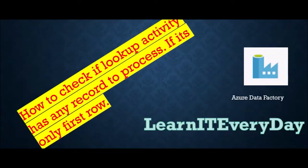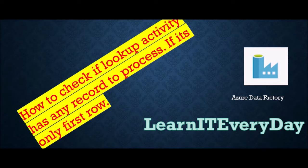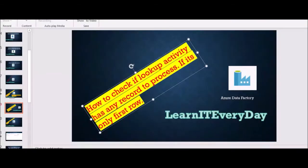Hello guys, welcome to our channel. Once again, today we will learn how to check if the lookup activity has any item or not. When we use first row only feature of lookup, we do not get the count property to check the row counts. There is no straightforward way to get this.